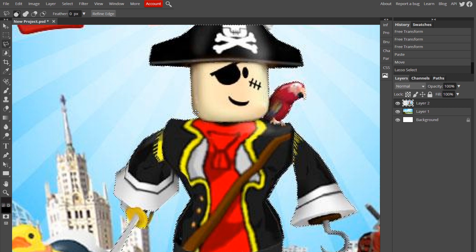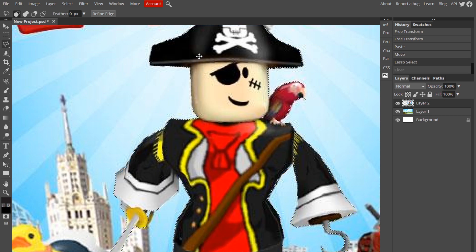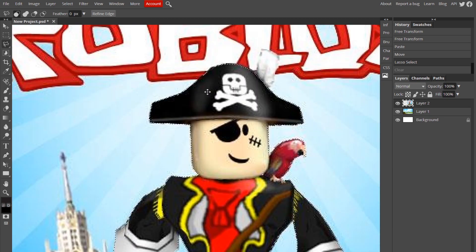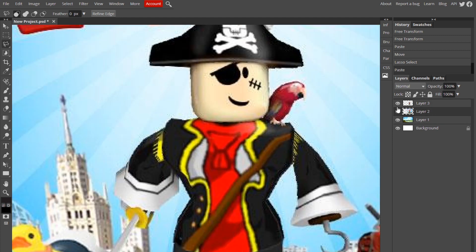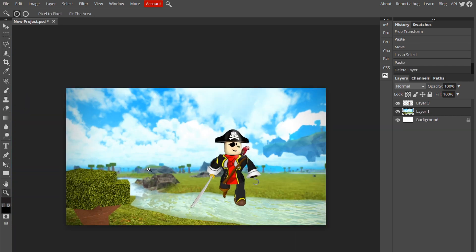Once you're done going all the way around, just connect your line back to the starting point. When you have it right there, click straight on it and it will connect and form a dotted line, which means you did it. Then just hit Ctrl-C and Ctrl-V. Now you can completely hide the layer of the screenshot by clicking the eye, or clicking Delete. And here is our character.